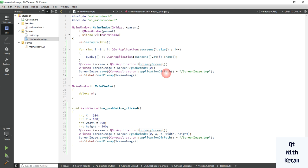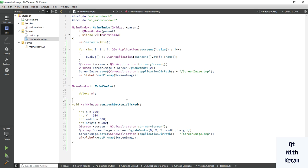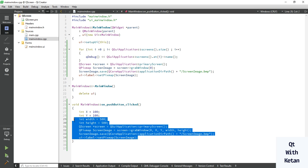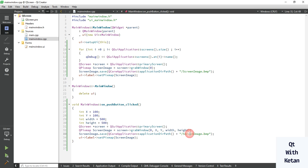So by this way you can easily capture the image or capture any specific region of your screen image. Also you can take continuous image capturing in Qt by use of QTimer.